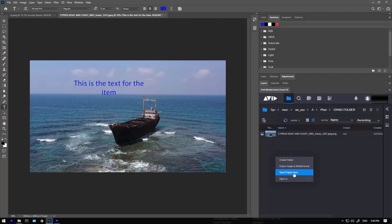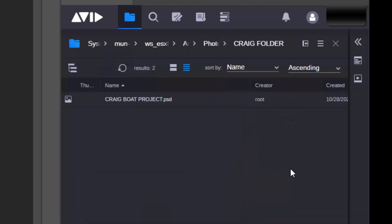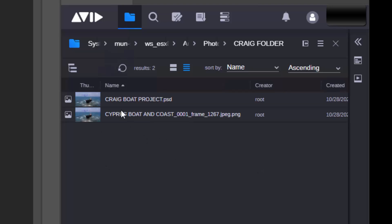Create your composition, then save back either an image or the PSD file to the shared Avid Nexus storage, which everyone on the team is using.